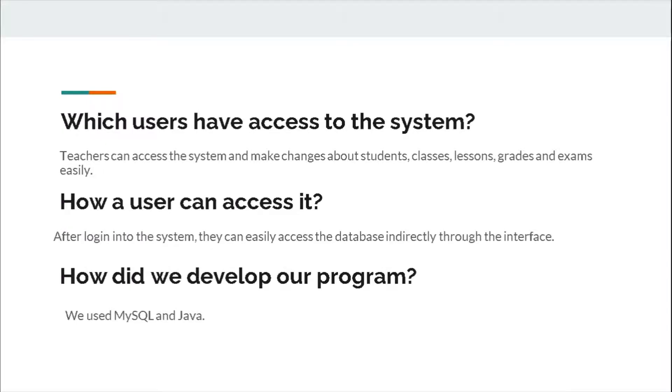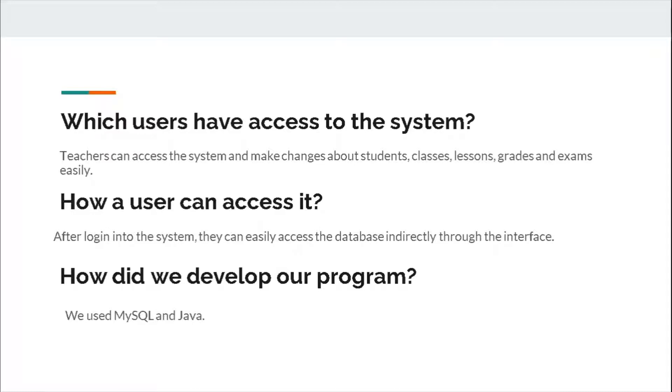Which users have access to the system? Teachers can access the system and make changes about students, classes, lessons, grades, and exams easily. How can a user access it? After logging into the system, they can easily access the database directly through the interface.